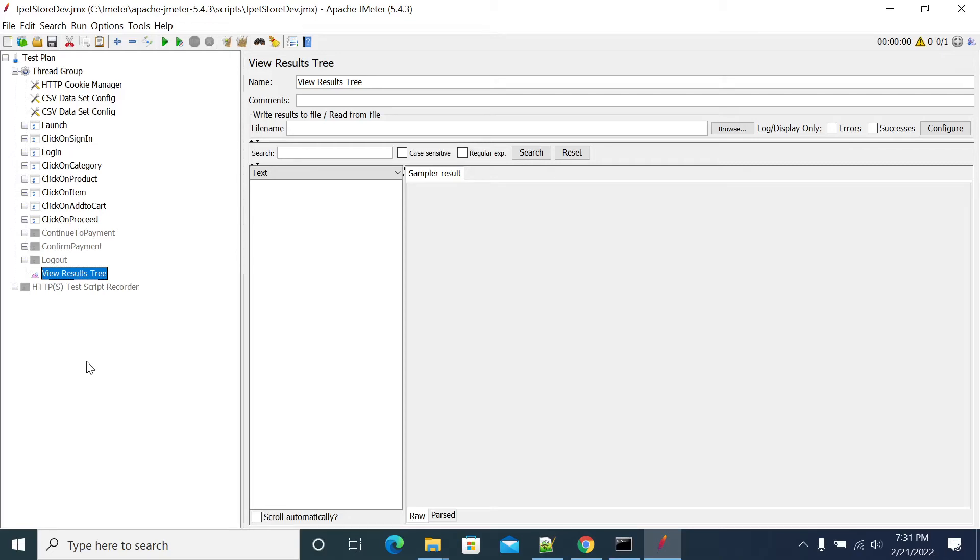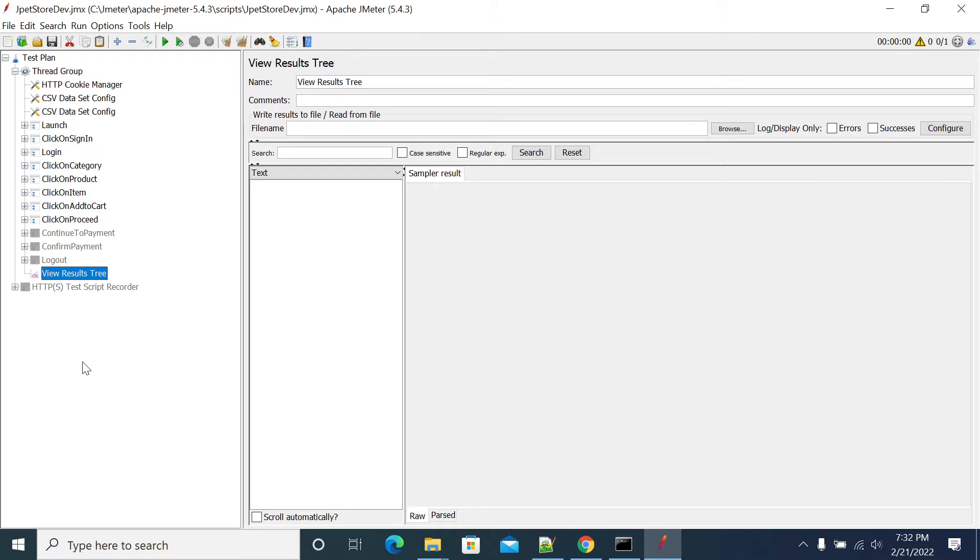Hi everyone, in this video we will see how to use Once Only Controller. So first, what is Once Only Controller? Once Only Controller is used in cases where you want to run your transaction or run your request only once for a user. We will consider the request to be placed in Once Only Controller.